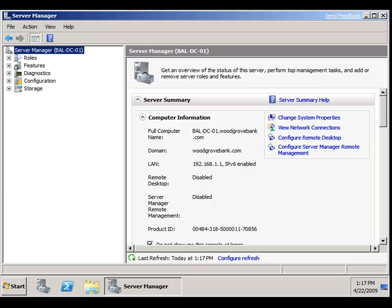Direct access is a pretty complicated animal and requires quite a lot of infrastructure setting up, not just on the direct access box itself, but on other servers in your network, not least of which the domain controller, DNS server, and certificate server.